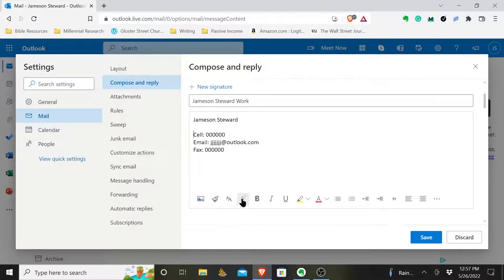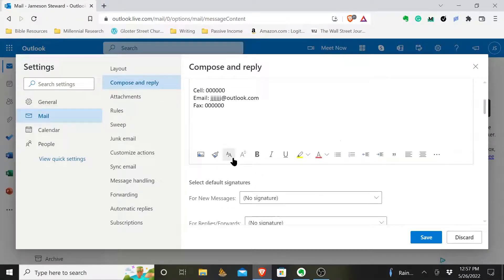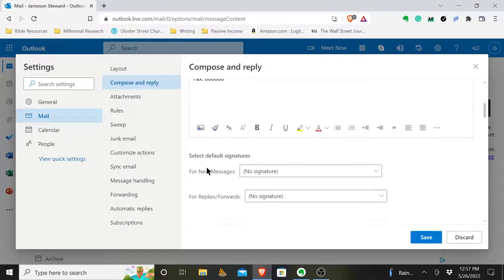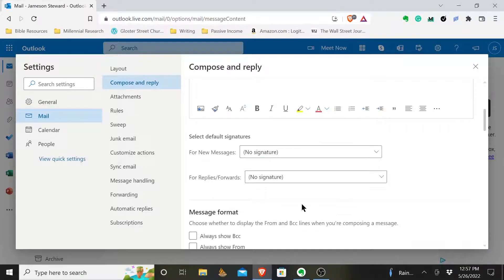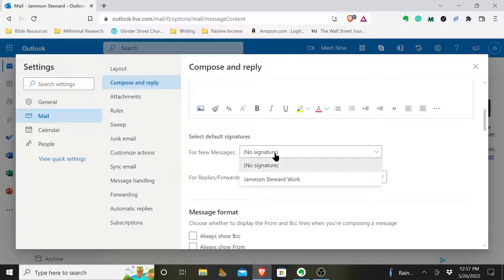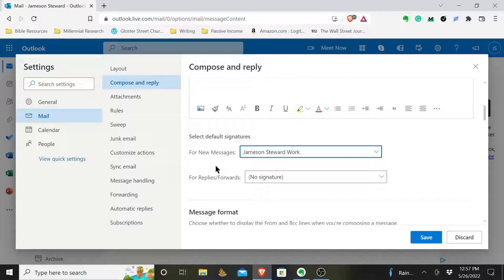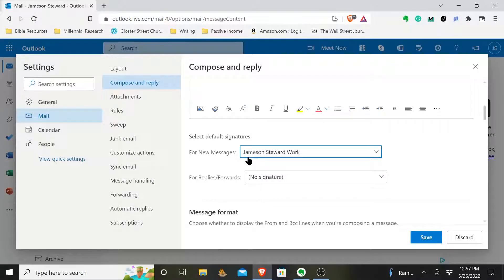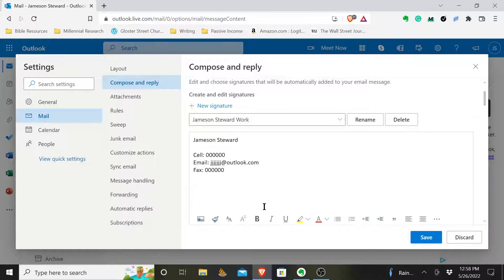But then basically, once you have it the way you want it, you can select default signatures for new messages. Let me hit save. And then what you do is for new messages, default signature, I want anytime I write a message, I create a new email. It's going to use this signature.